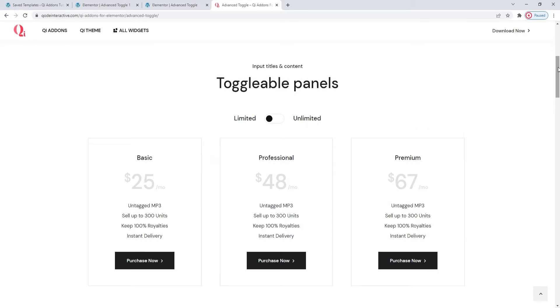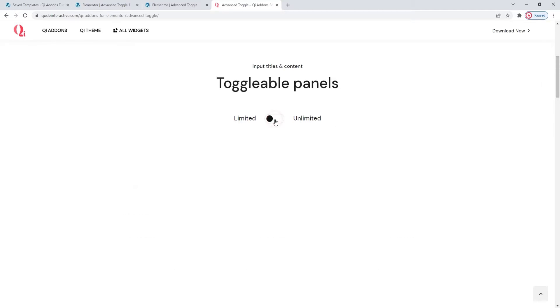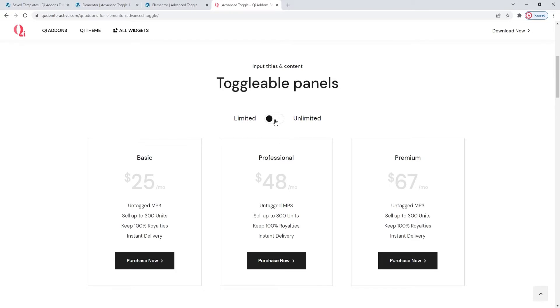So in practice, it can look something like this. This is the toggle, and by flicking the switch, you can see one of the two templates you add. In this case, it's payment plans.